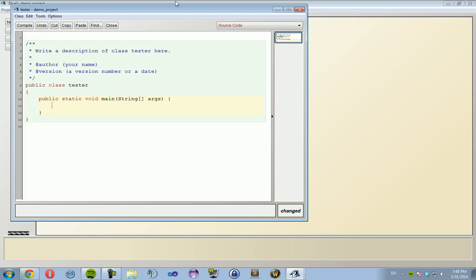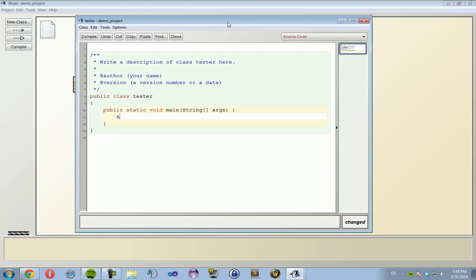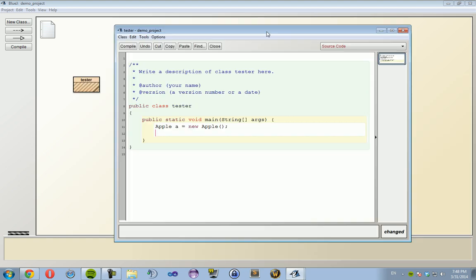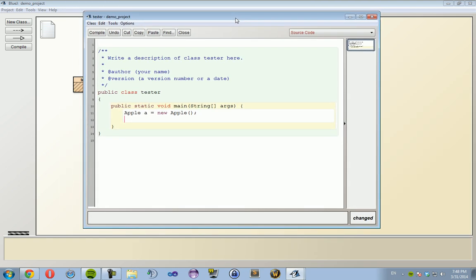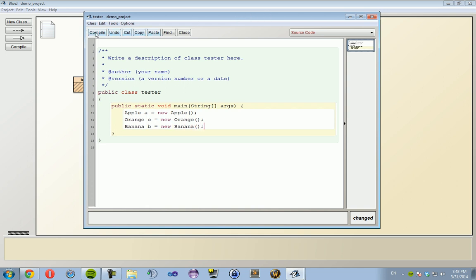And we're going to create an Apple: Apple a equals new Apple, Orange o equals new Orange, and Banana b equals new Banana. Compile.